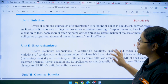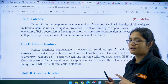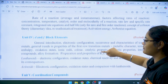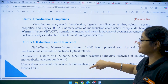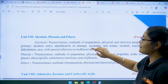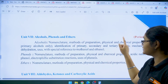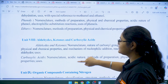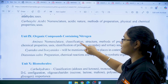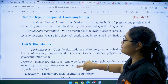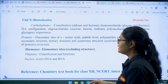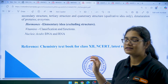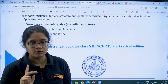Moving to class 12 chemistry, the chapters are: Solutions, Electrochemistry, Chemical Kinetics, D and F Block Elements, Coordination Compounds, Haloalkanes and Haloarenes, Alcohols Phenols and Ethers, Aldehydes Ketones and Carboxylic Acids, Organic Compounds Containing Nitrogen, and Biomolecules. You should take a screenshot and focus more on these topics. The reference book is the NCERT textbook for class 12, Part 1 and Part 2.